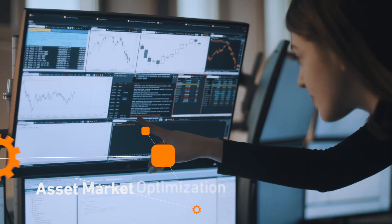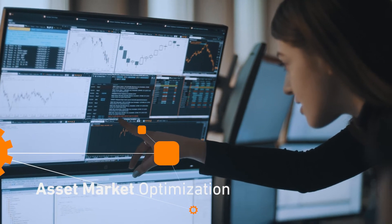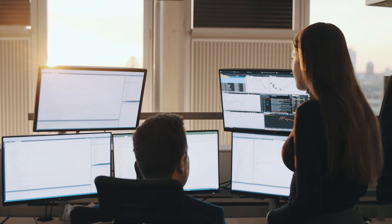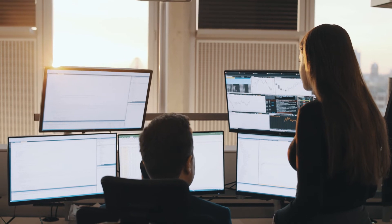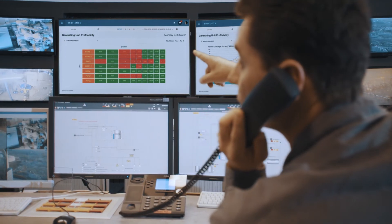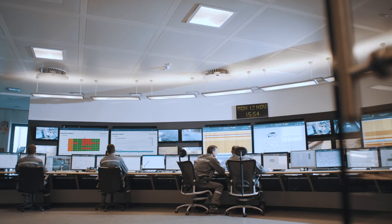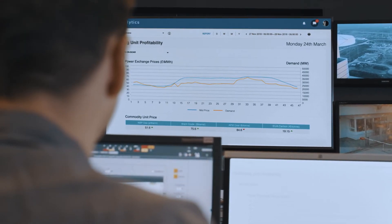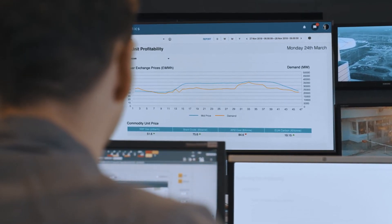And with our Asset Market Optimization module, enable you to operate your assets across multiple markets to maximize revenue, whilst meeting strategic, physical and regulatory constraints.